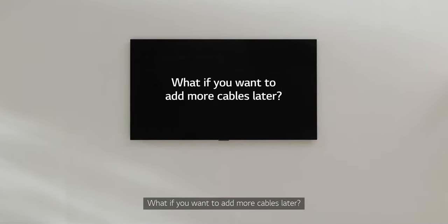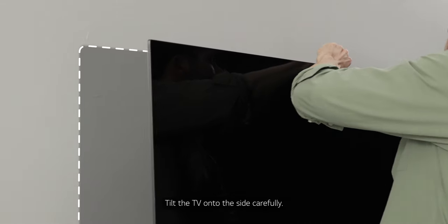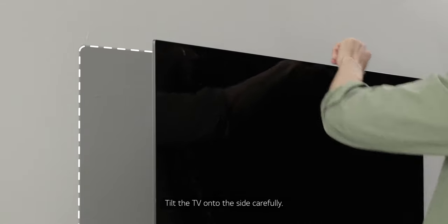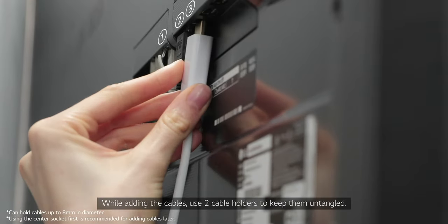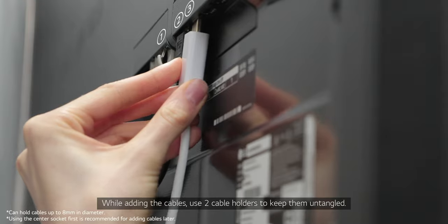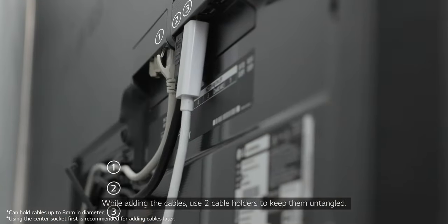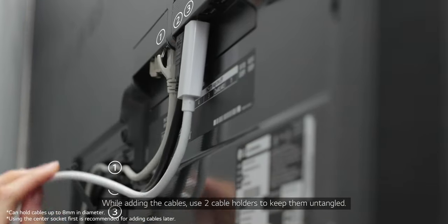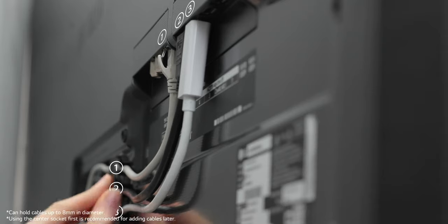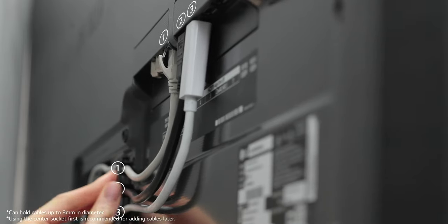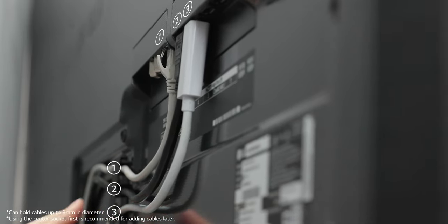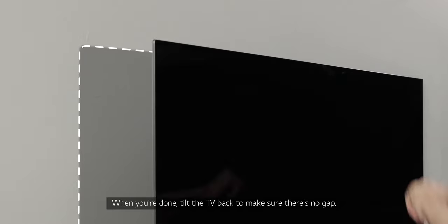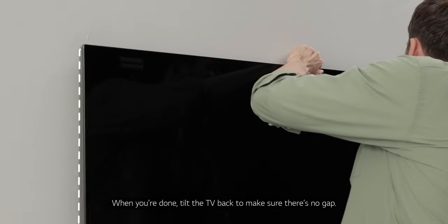What if you want to add more cables later? Tilt the TV onto the side carefully. While adding the cables, use two cable holders to keep them untangled. When you're done, tilt the TV back to make sure there's no gap.